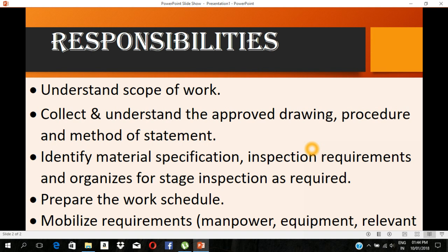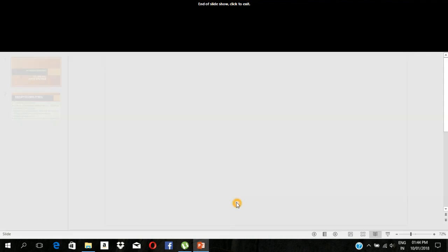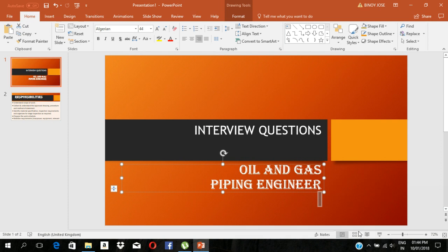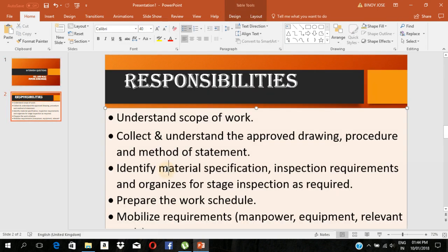We will check all the materials. Now let's prepare the work schedule. We will set the work schedule for the site activities.